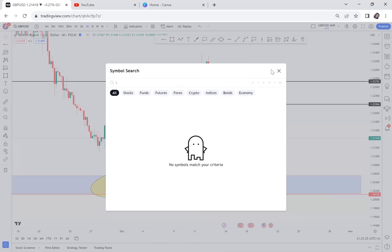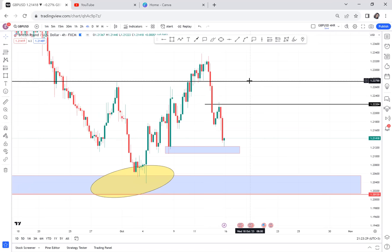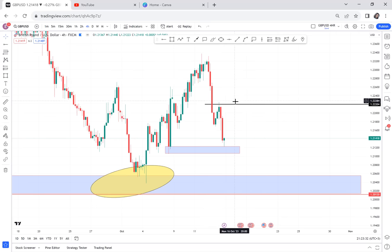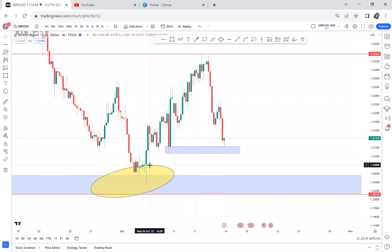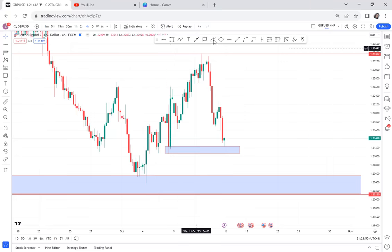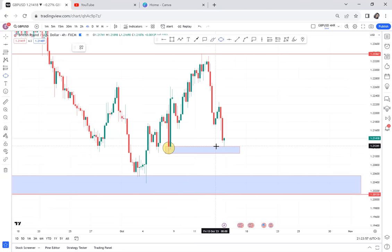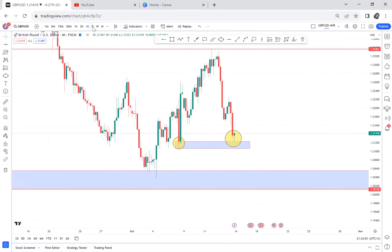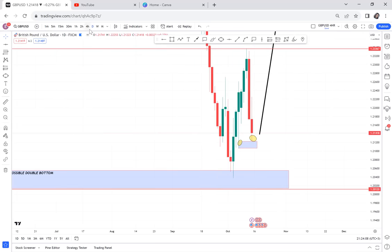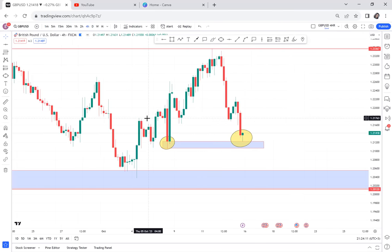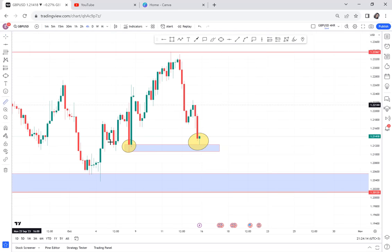We now have two double bottoms — one on the four-hour and one on the daily. Pay attention: we need to check if the four-hour double bottom is also available on the daily, because if it is we use WBB instead of CRB for our entry. Let's flip to the daily time frame to check. It's not there — we do not have that double bottom on the daily. So anything formed exclusively on the four-hour is very, very powerful.